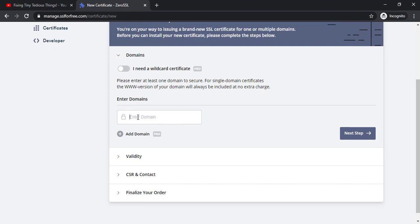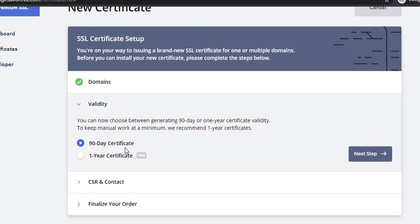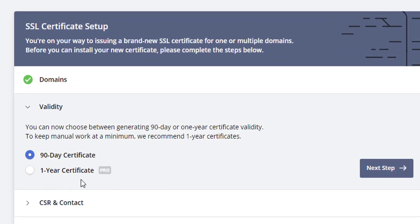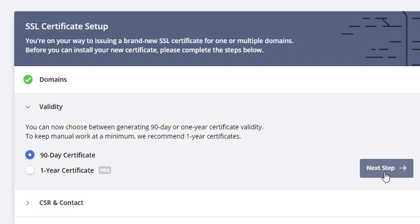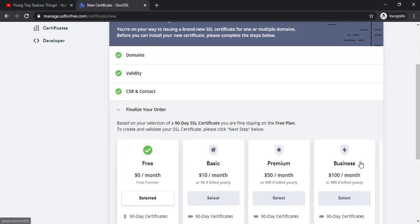Enter your domain here topbootcamps.com. Click on next step. Here it shows the options 90 day certificate or one year certificate. One year certificate comes with a paid subscription so I'm skipping that for now. Let's click on 90 day certificate and click on next step.